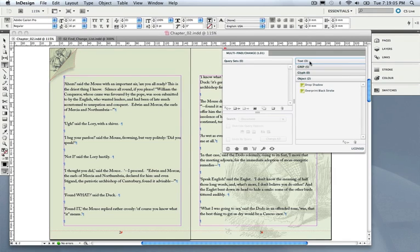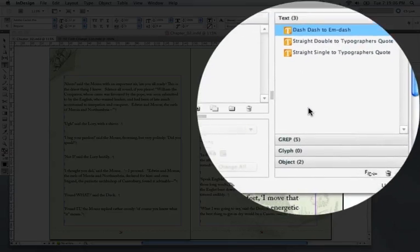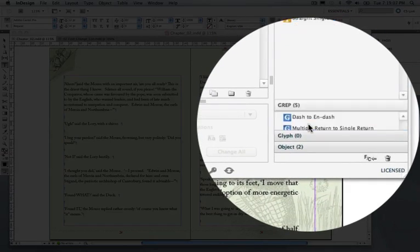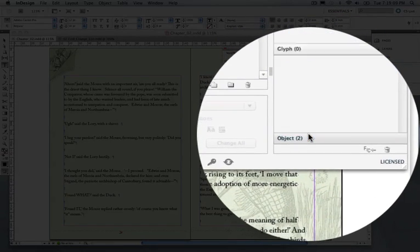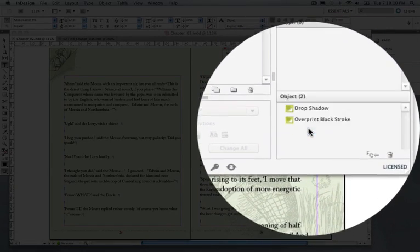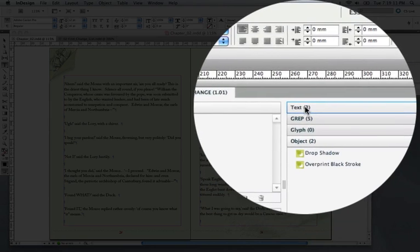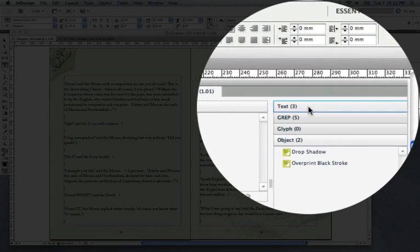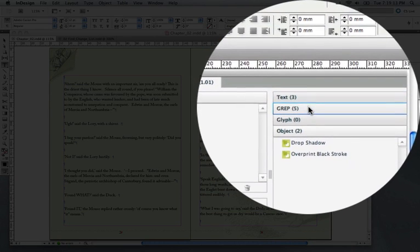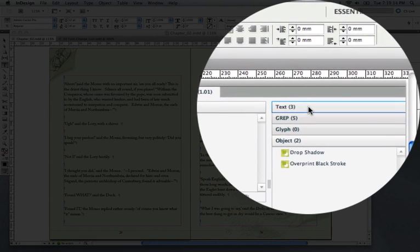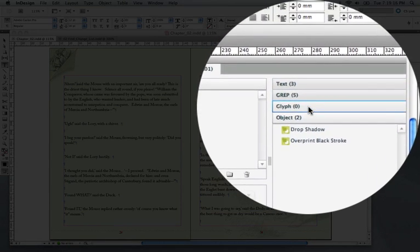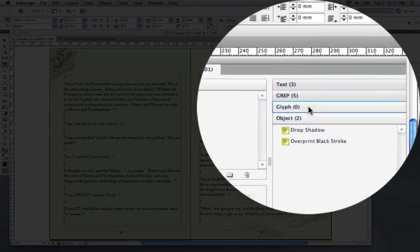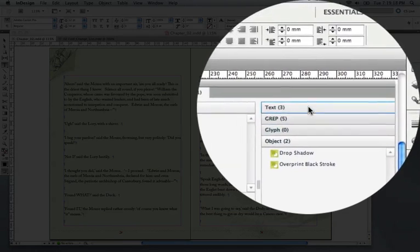Well, all of the default queries that come installed with InDesign we can access here on the right-hand side, so these actually mimic, or actually are identical to the categories that you have in the InDesign Find Change dialog box,